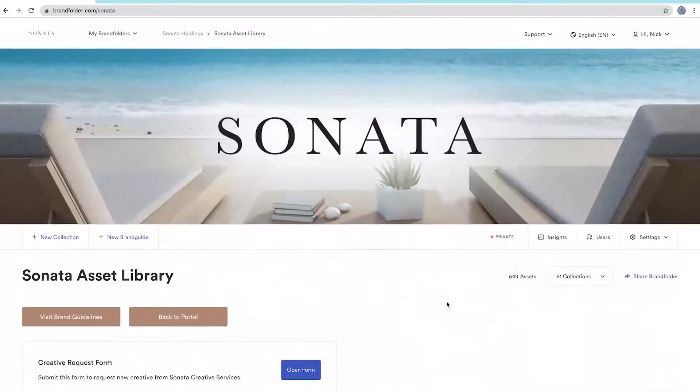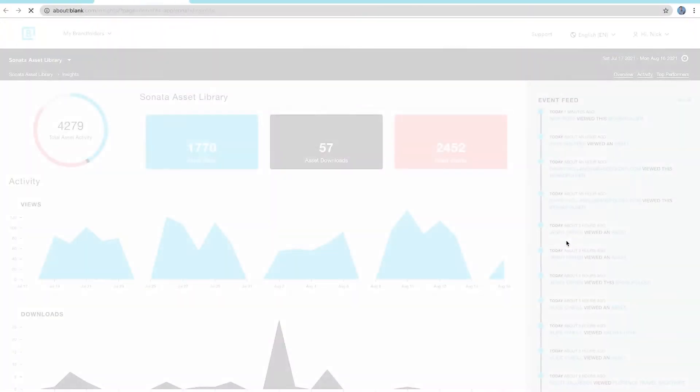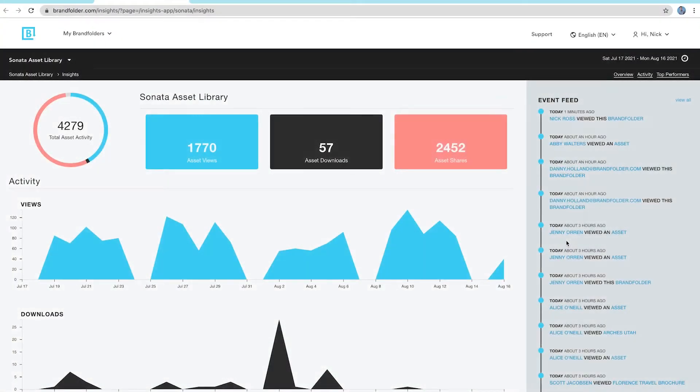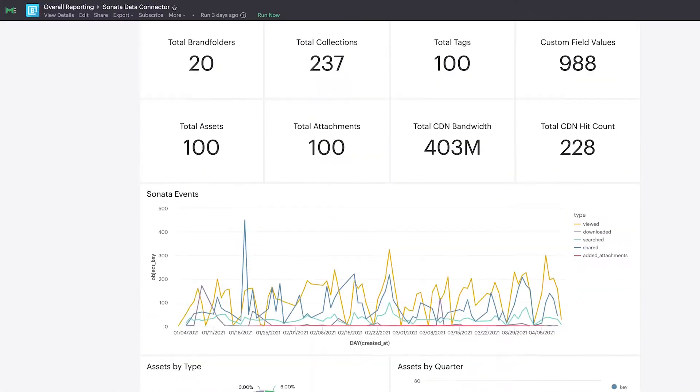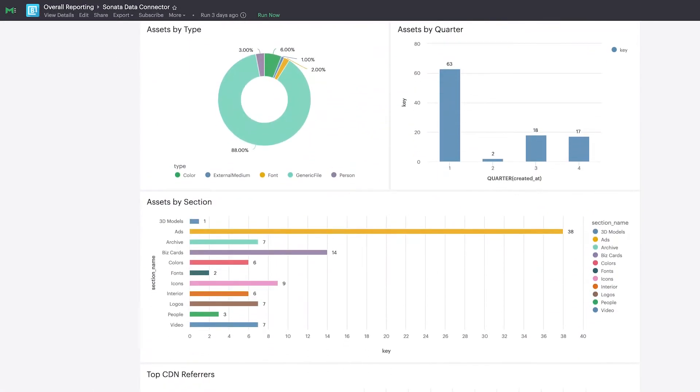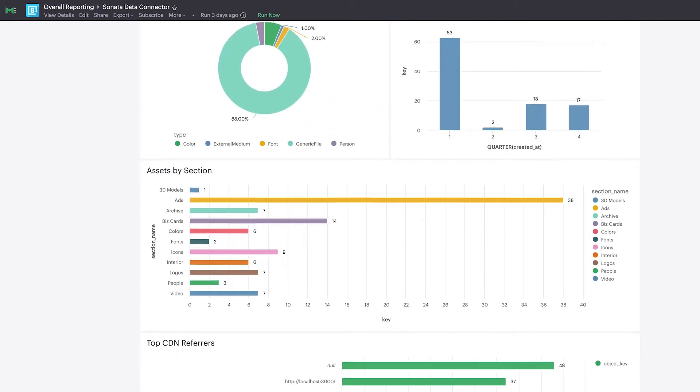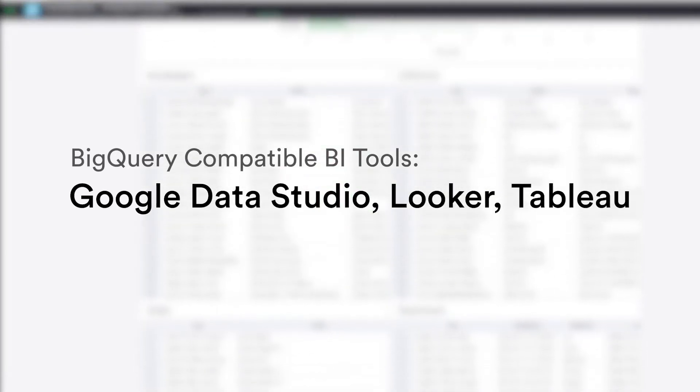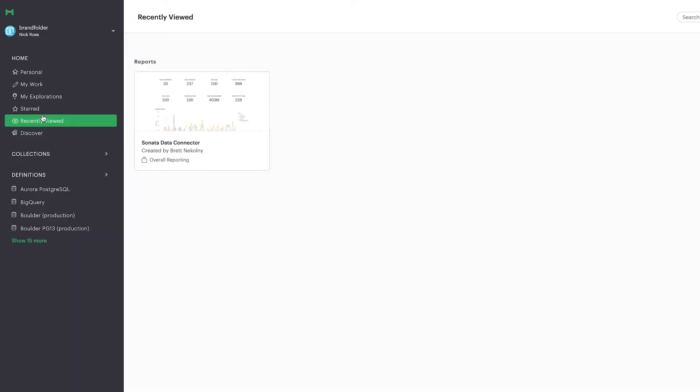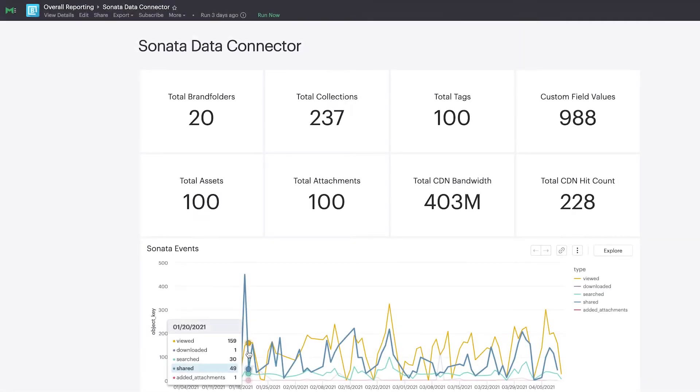At Brandfolder, we're eliminating marketing and creative performance blind spots by connecting asset data with your favorite BigQuery-compatible business intelligence tools, such as Google Data Studio, Looker, or Tableau, so you can know what's working and what's not down to the digital asset.